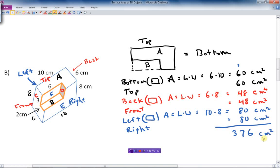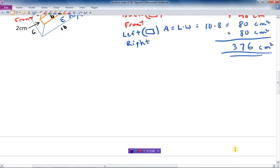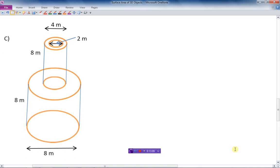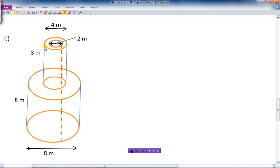Now we come to the last example. This is an object that has a hole through the middle of it. Let me draw this in to make it look more representative of what's actually going on — dashed lines showing there's a hole right through the middle of this thing. We need to find the surface area, just the outside, not the inside of the hole.